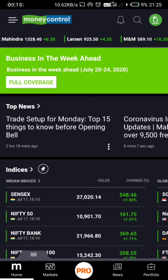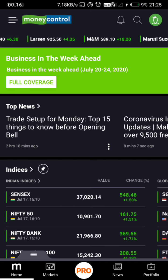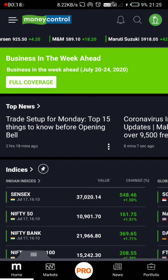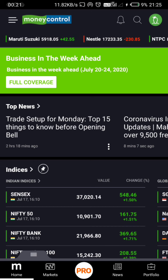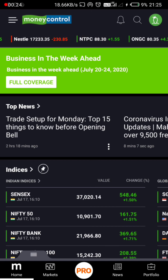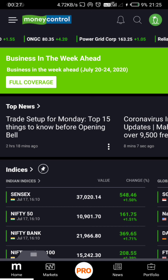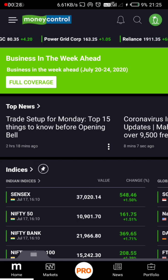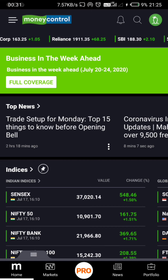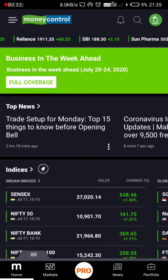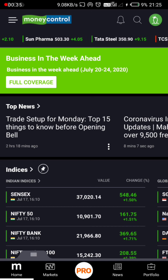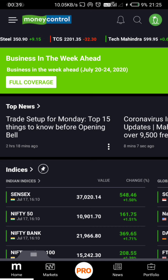We will talk about the financial side of the stock market. We will talk about the data and the price of the broker in the chart, and the price movement.